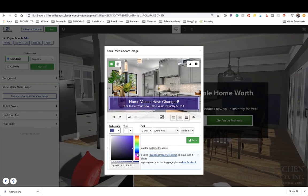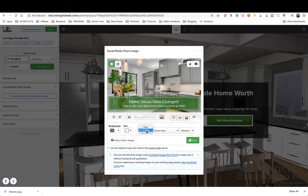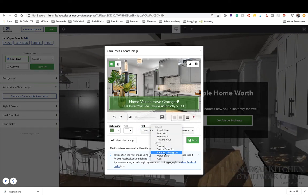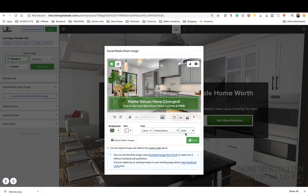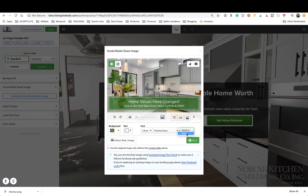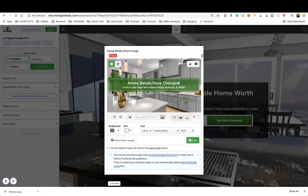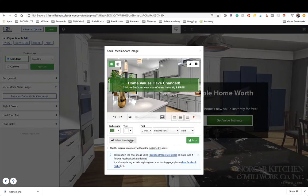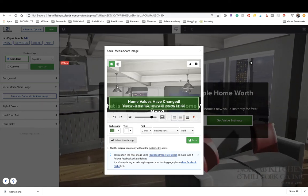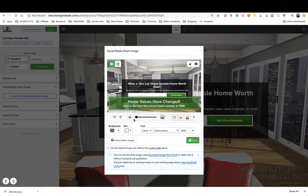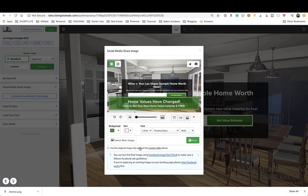You can change the background color of that red call-to-action box — make it blue, green, or whatever matches your brand colors. You can change the text color, whether the text is one line or two lines, the font, and whether the text is bold or medium. You can also change the alignment of where that call-to-action box appears. My opinion is just to leave it, but you have plenty of options.